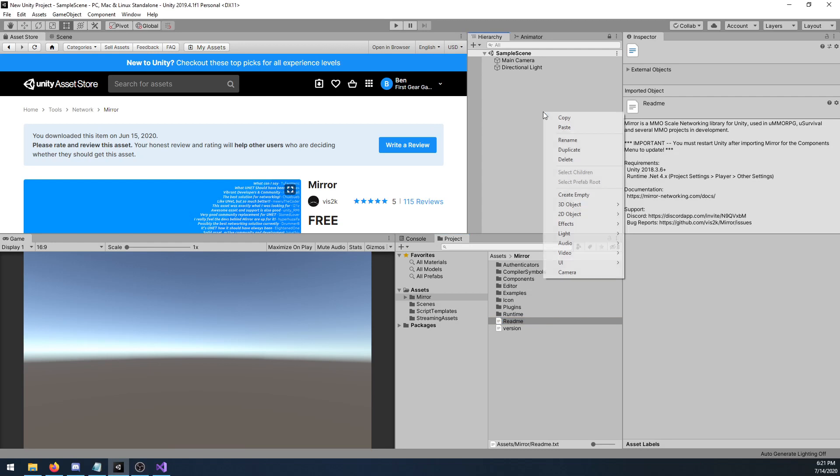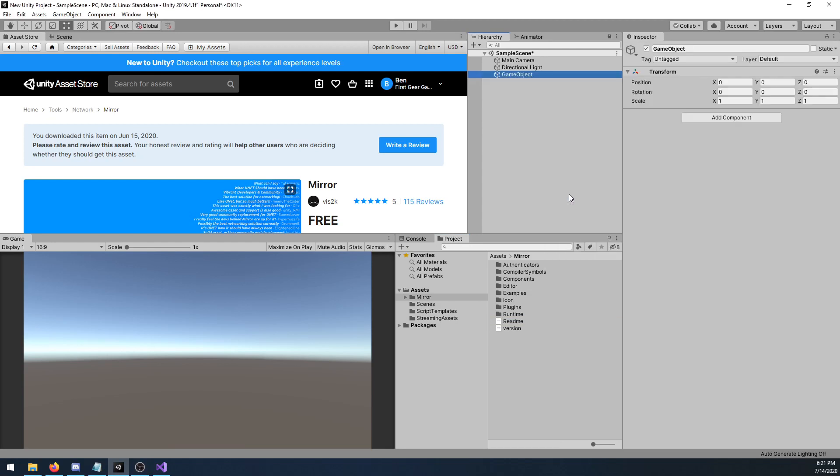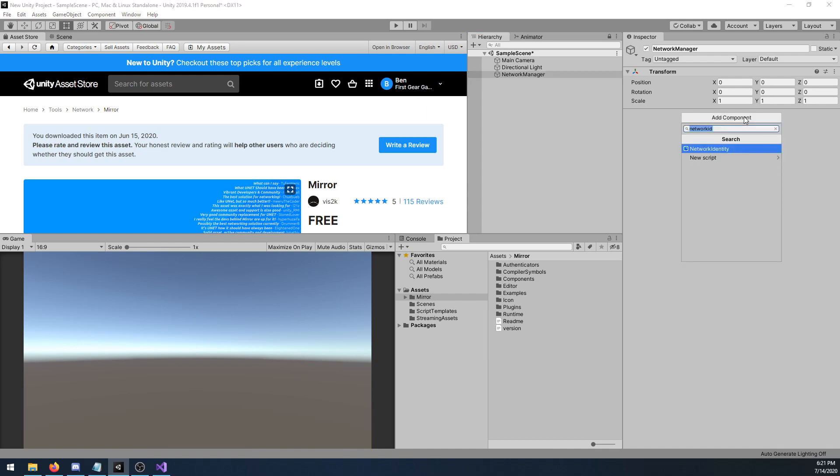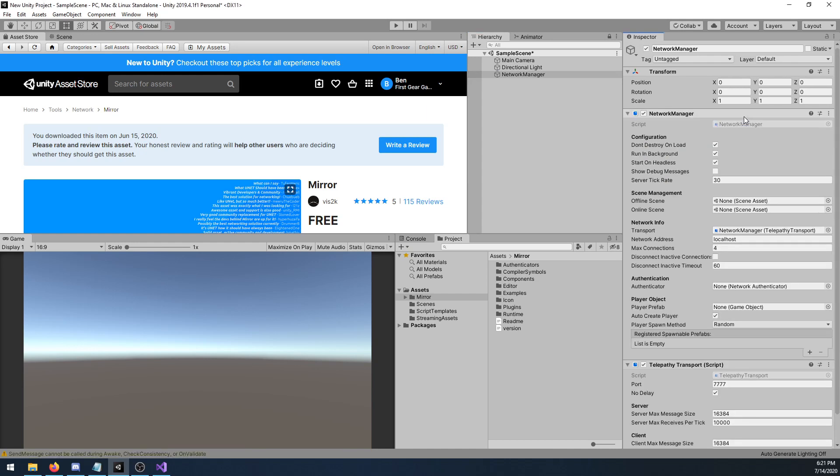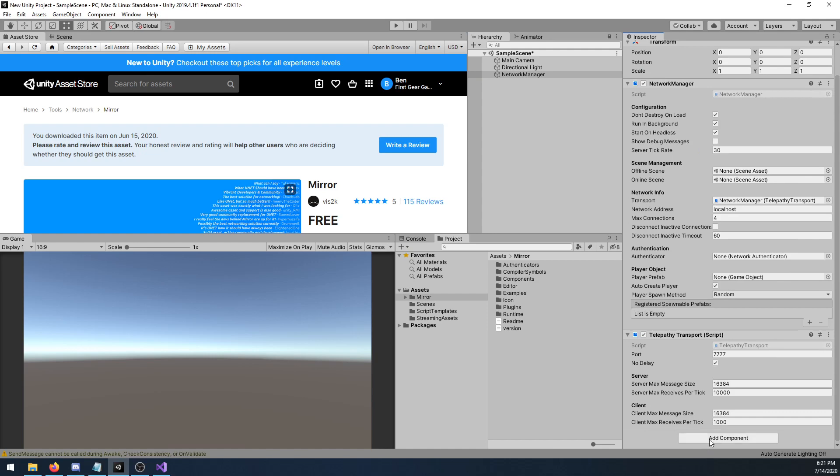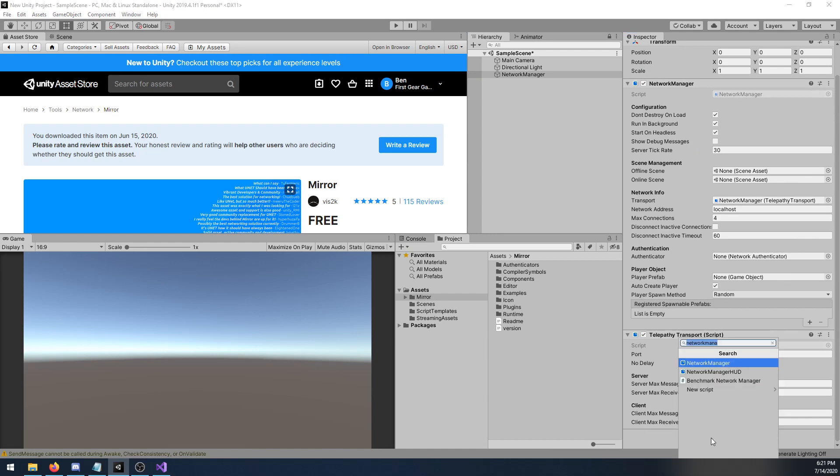However, first I need a network manager, so I'm going to create an empty object in my scene, and I will call it network manager, and I'm going to add component, and I will add a network manager component, and then add component again, and I'll choose network manager HUD.